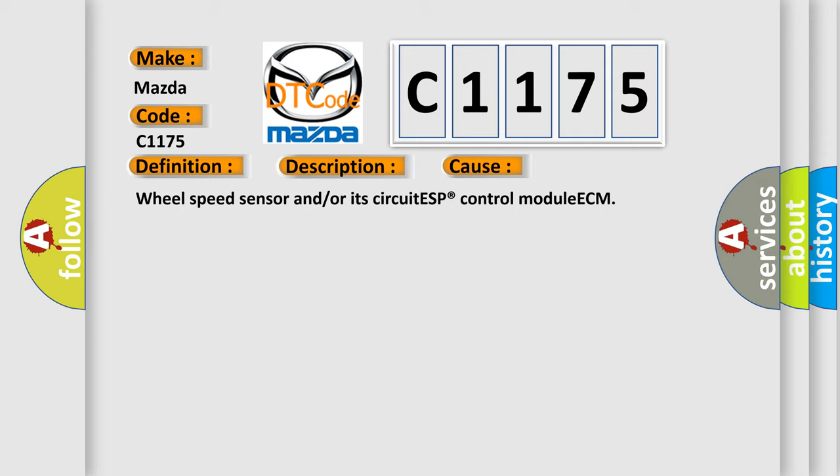Wheel Speed Sensor and or its circuit ESP control module ECM.